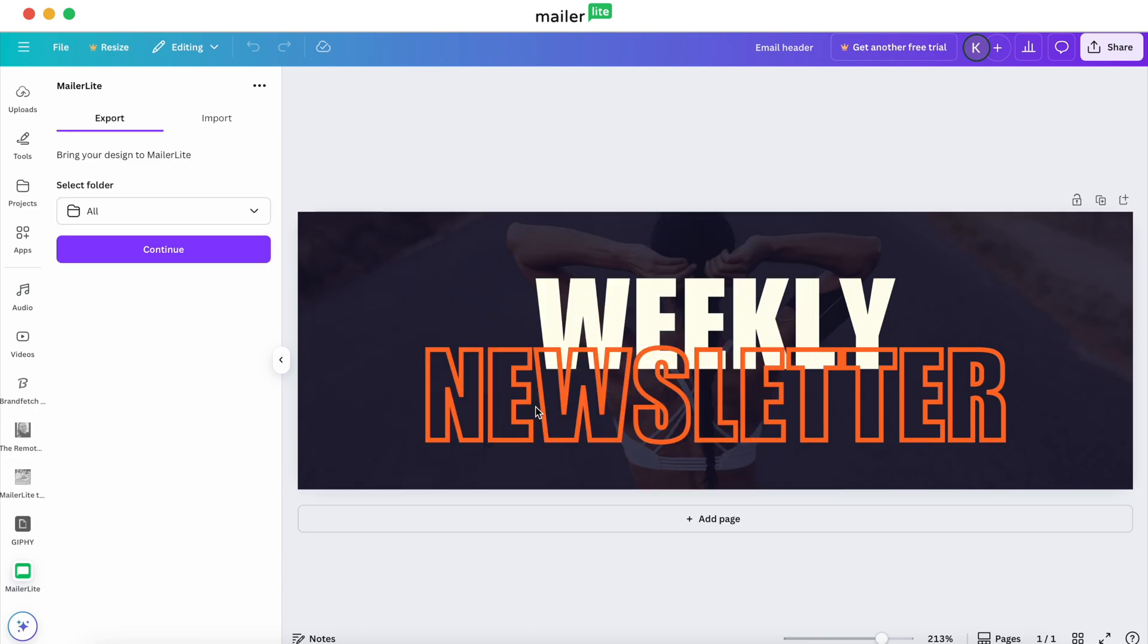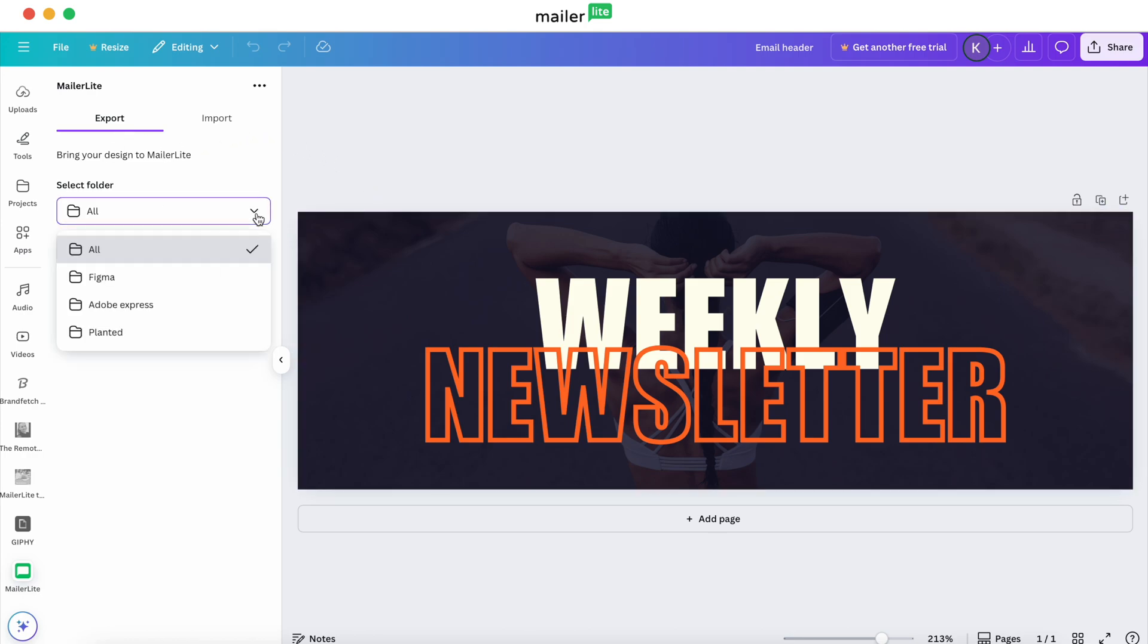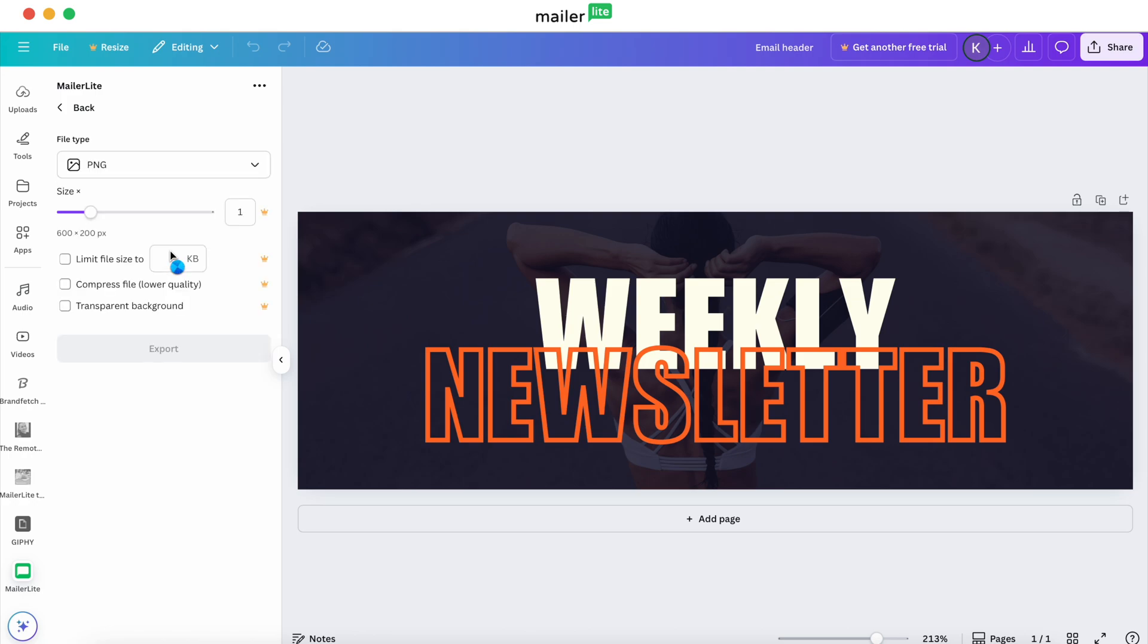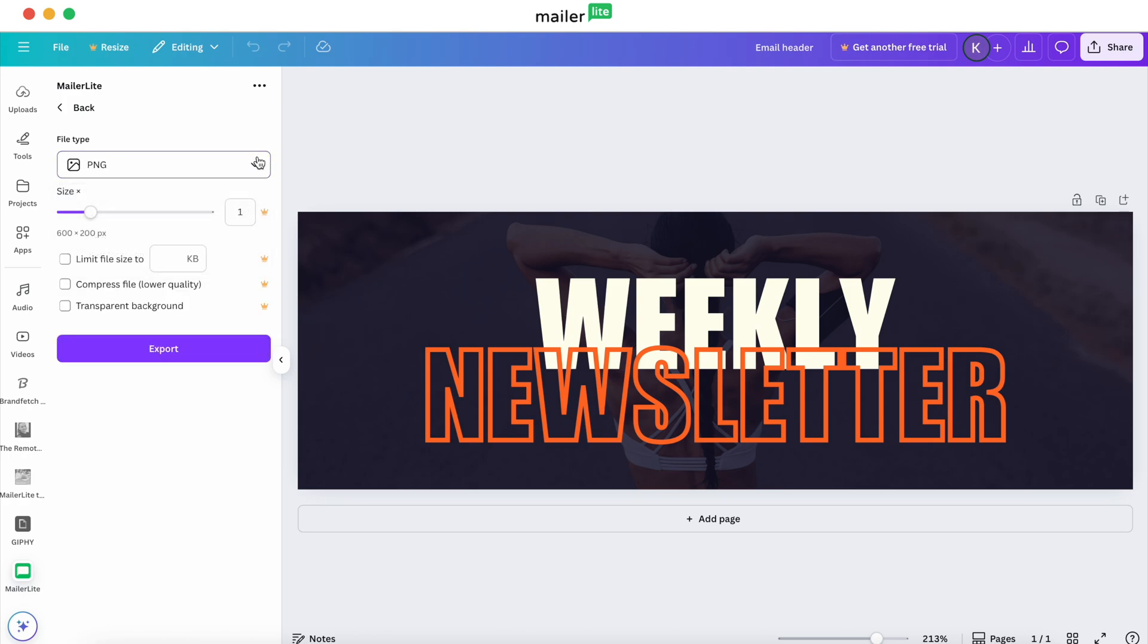And you only have to do this once, by the way. And then you can select which folder you want to export your design to. So we have it set to All, but you can select whichever one that you have in your file manager. And then hit Continue. You can select your file type, and then you can also change the size, limit the file size, compress it, leave it a transparent background if you need. And then hit Export.